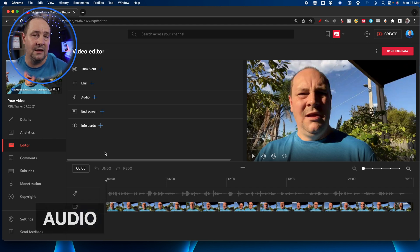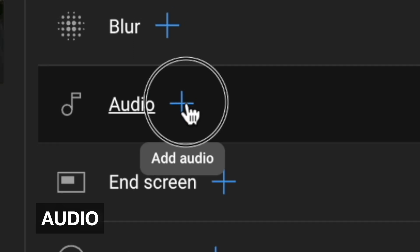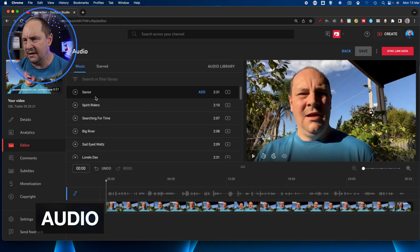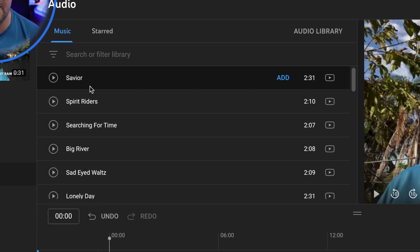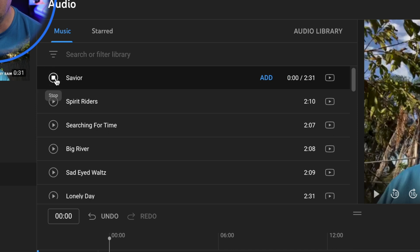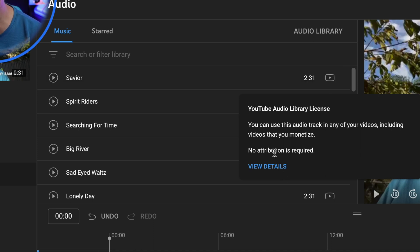We're going to skip those and look at the more practical features, working from the bottom. First, audio. If I click the plus button on audio it's going to give me music to choose from the YouTube audio library — all the free stuff you're able to use. You can hit the play button here to preview the track, it tells you the runtime, and if you hover over the YouTube logo it tells you it's a YouTube audio library license.